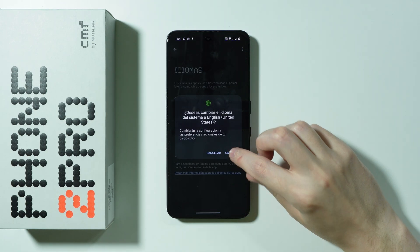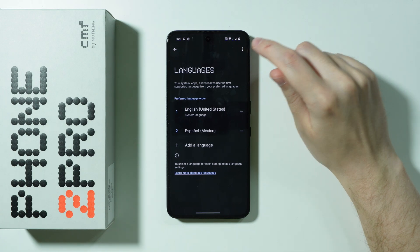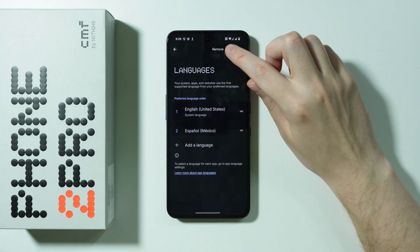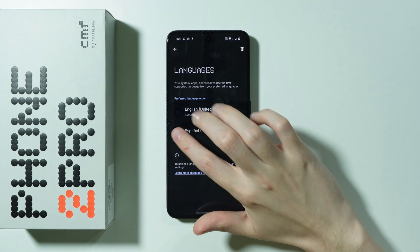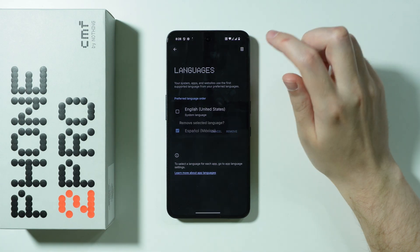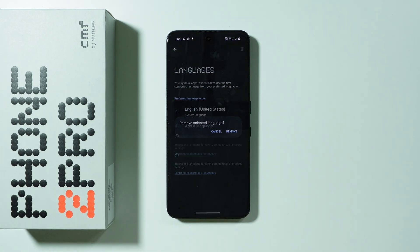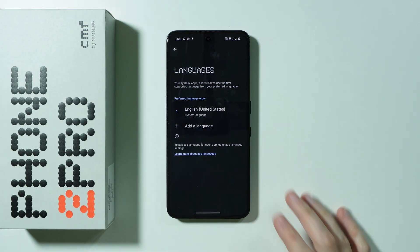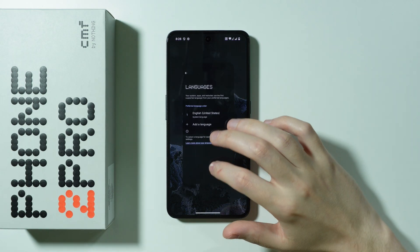You can also tap the three dots in the top right corner and choose Remove. Select the languages you don't want on your phone, then press the trash icon in the top right corner and confirm your choice.